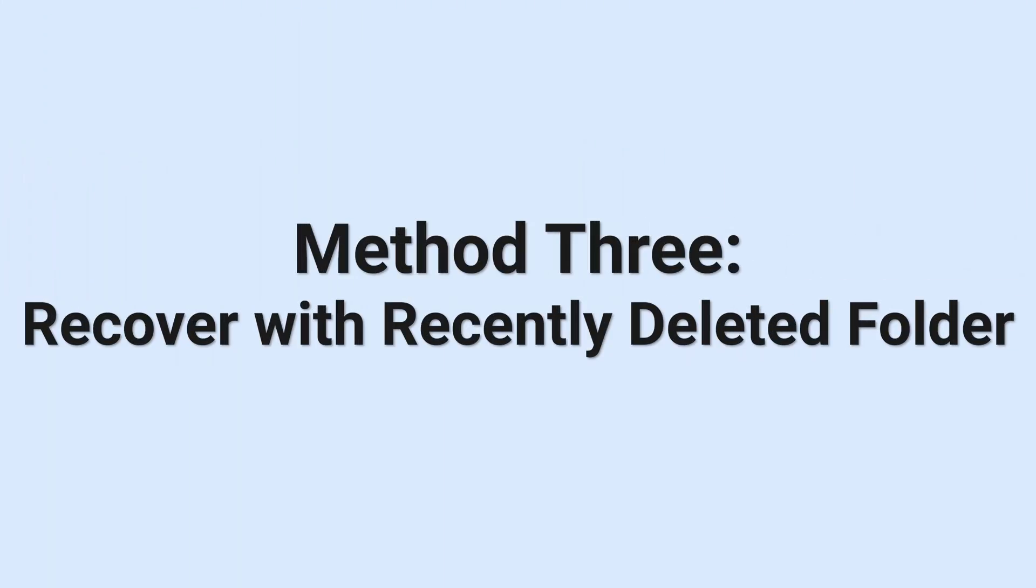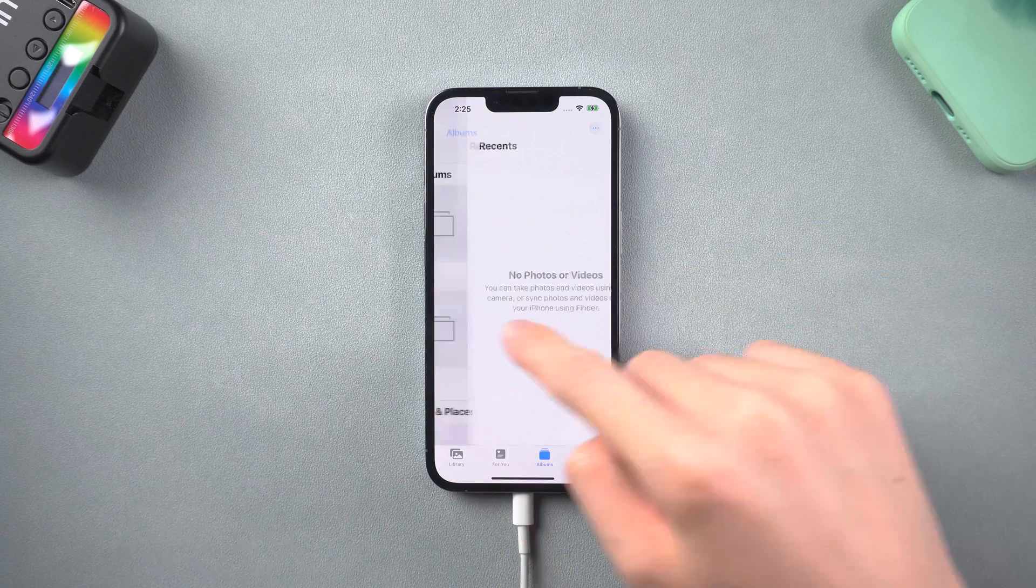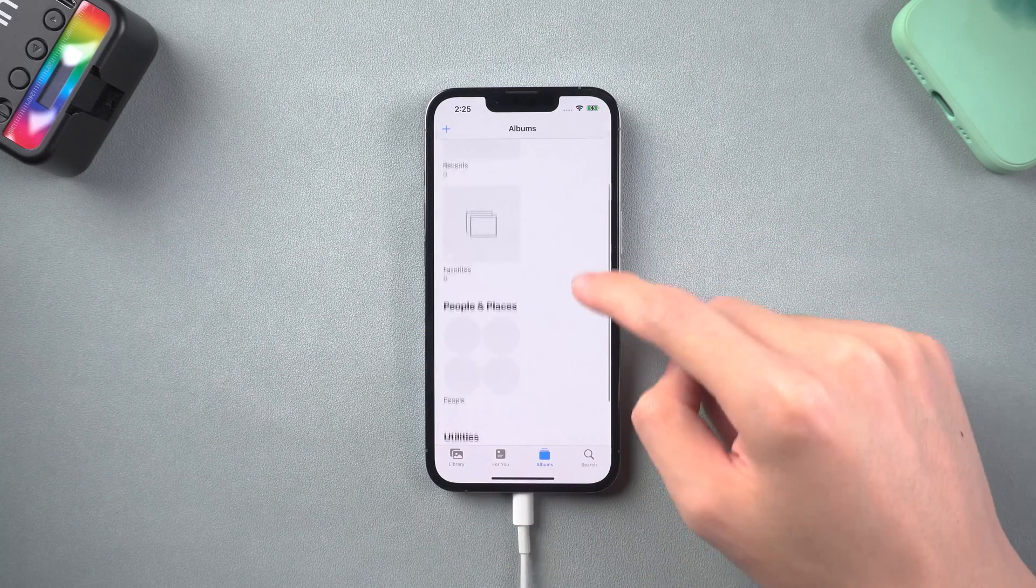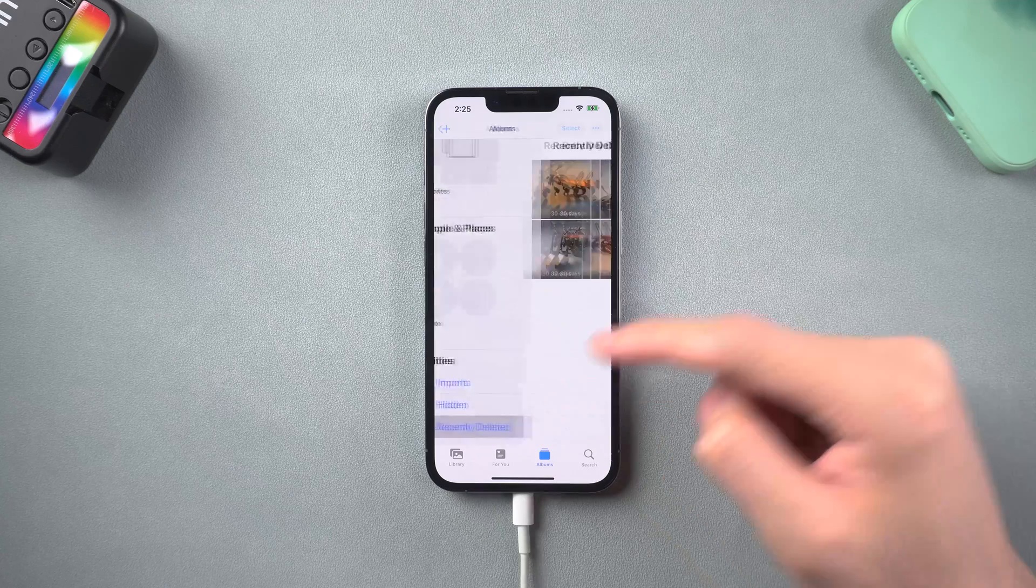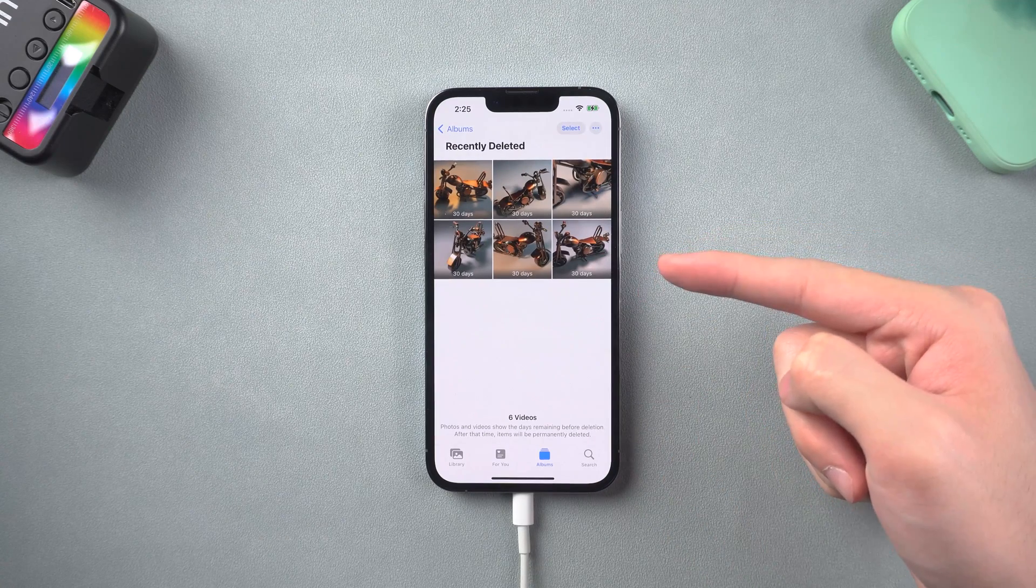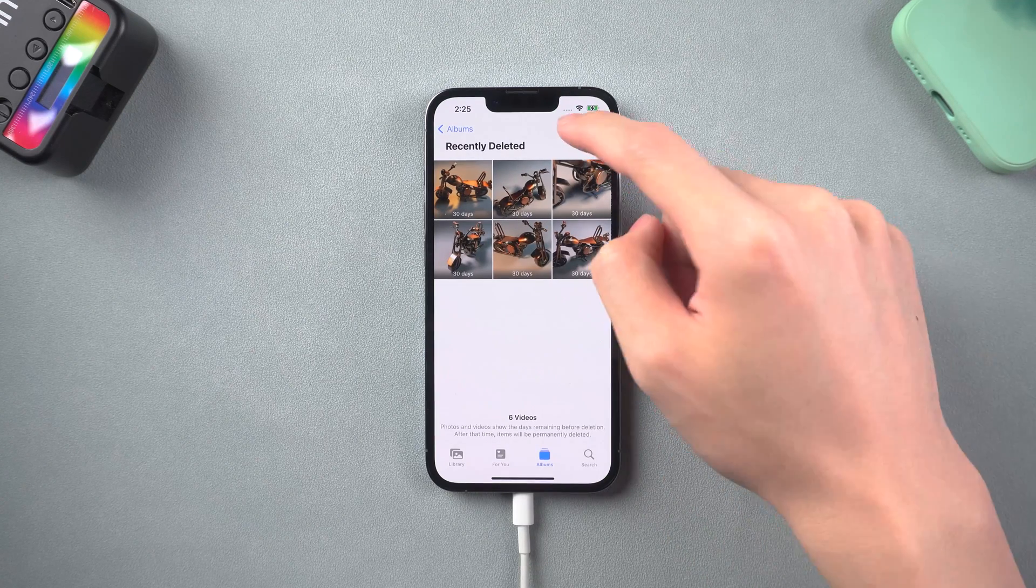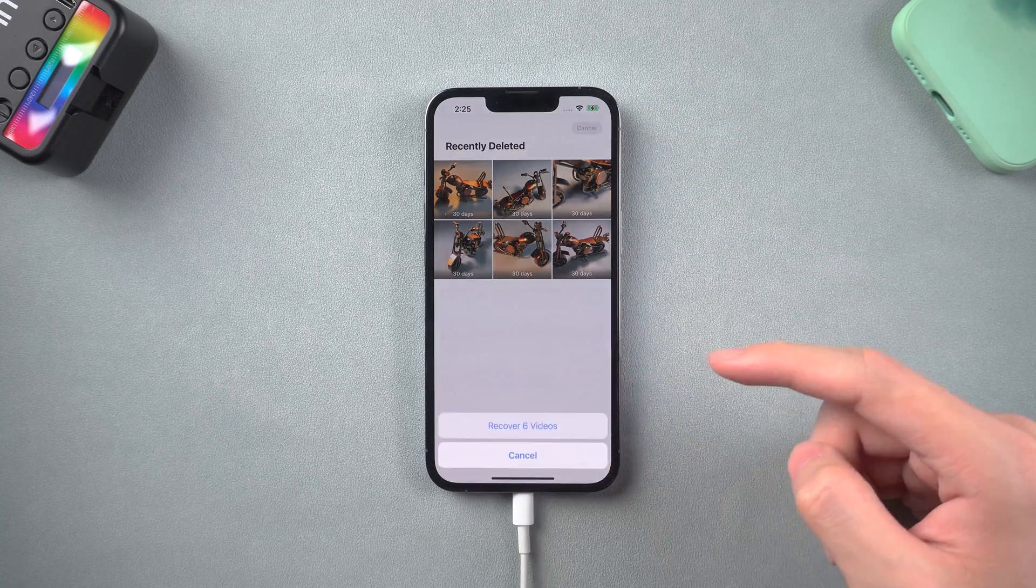Method 3. Recover with recently deleted folder. It's very likely that you deleted them but never checked the deleted folder. So you can simply go to your iPhone photos, scroll down, tap recently deleted. You can see your deleted videos here. You can tap recover all to recover them back.